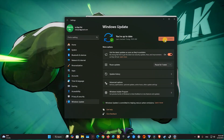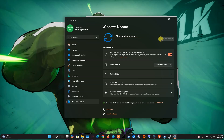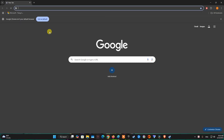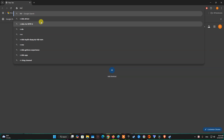To update Windows OS, go to Settings. Select Windows Update, then select Check for Updates. To update your graphics driver, please visit the NVIDIA or AMD official website, depending on the type of graphics card you are using.